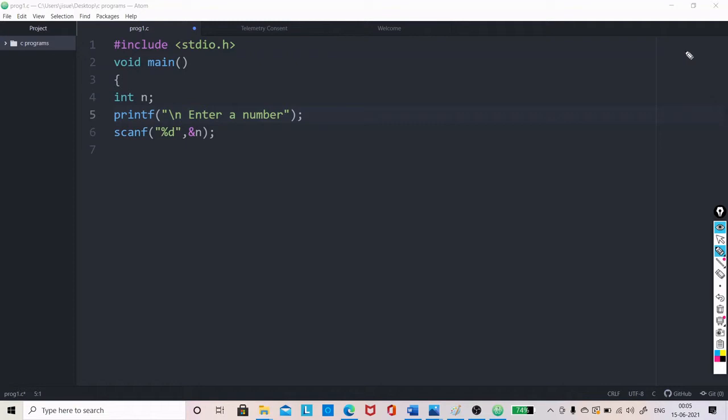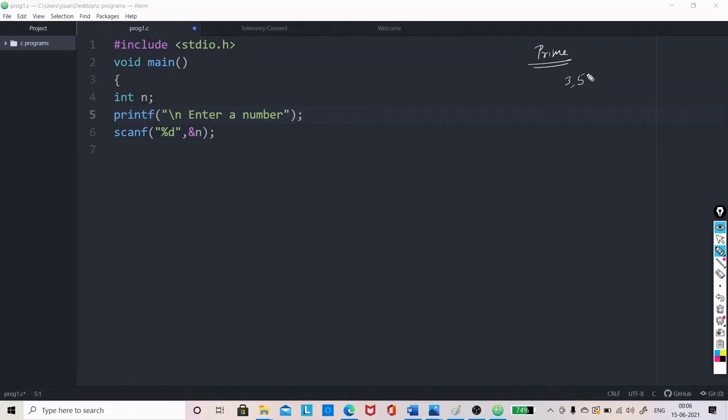We will write a program to check if a number is prime or not. We know that if a number is prime, that means it will not be having any other factors other than 1 and that number itself. For example, 3, then 5, 7, 11, 13, all these are prime numbers.